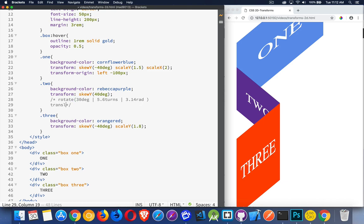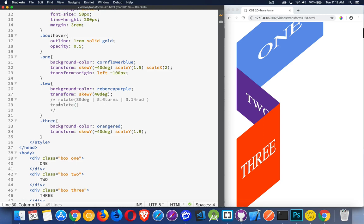We've got translate. This is going to move the box — whatever your element is, it's going to move it in the x and y direction. I'm just talking about 2D transforms in this example. So we can say translate, moving it 100 pixels in the x direction and then negative 400 pixels in the y direction. There are also translateX and translateY methods as well.